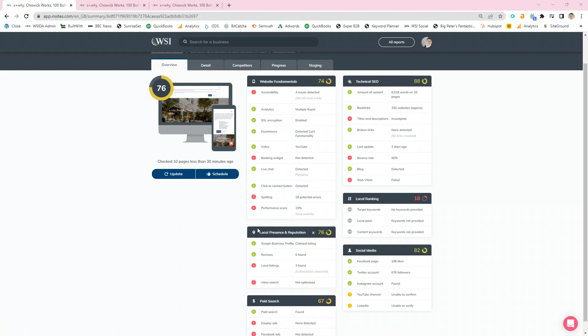Secondly, you'll have sections relating to your local presence and how you're seen. For instance, whether you've got a Google Business profile active or not.